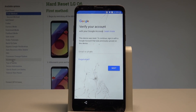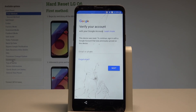I have the LG Q6 and let me show you how to bypass Google verification on the following device. Let me show you how to unlock FRP and how to activate your device without the Google credentials.